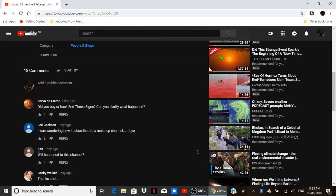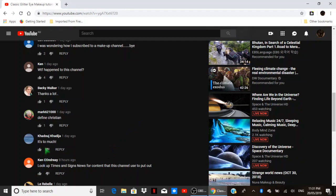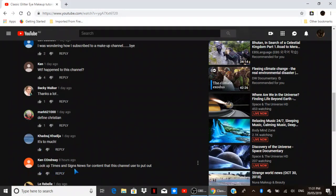What happened to this channel? Thanks a lot. Define Christian. It's too much. Look up times and signs news for content that this channel used to put out.